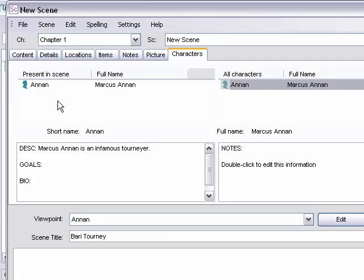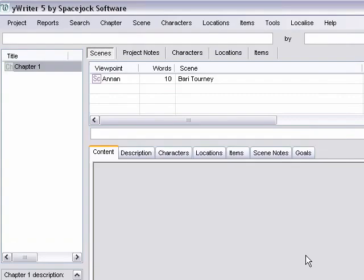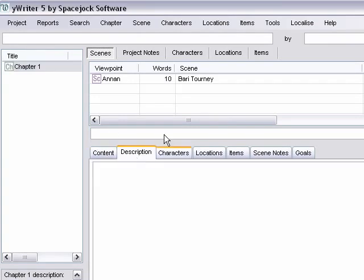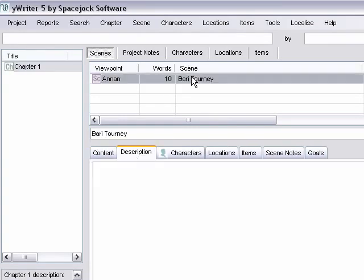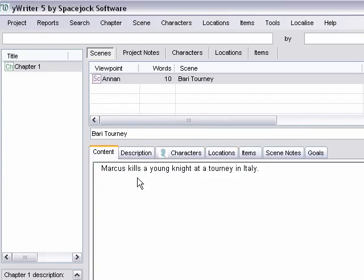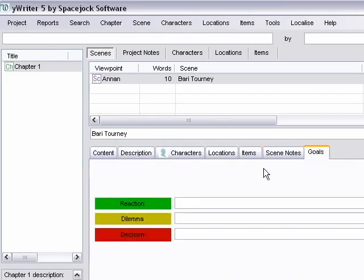So anyway, there's our scene. We can go down to the bottom here, punch save and accept. And after that, it's just a matter of keep adding the scenes. All your information will show down here in these tabs that we typed in, so you don't have to use the pop-up box to view it. It all shows up down here. Other than that, it's just a matter of adding the chapters and the scenes and the characters and the locations and the items that you want.